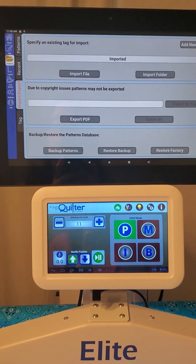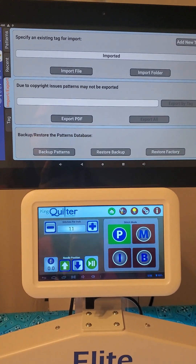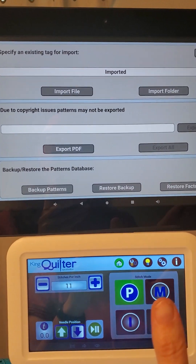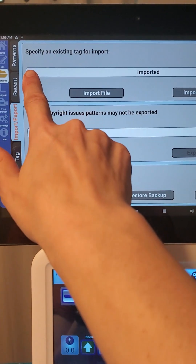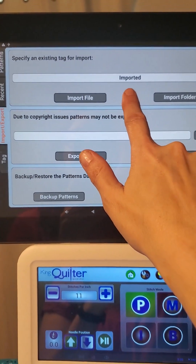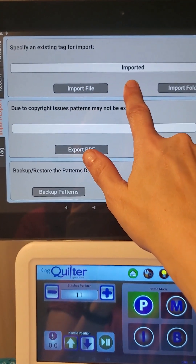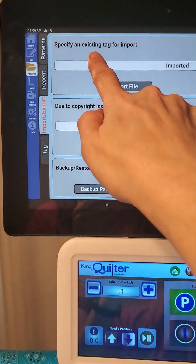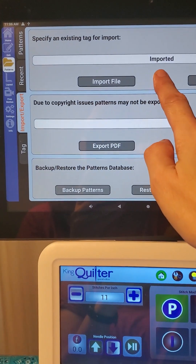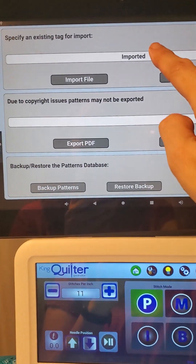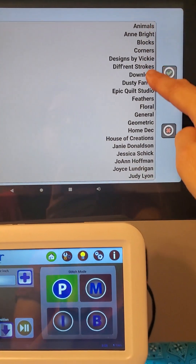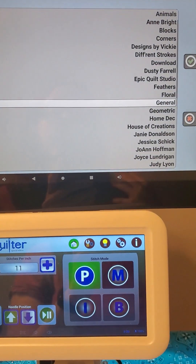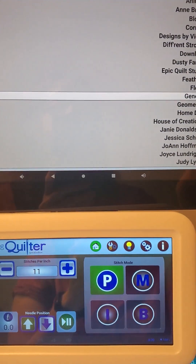We're going to start with just the quick and simple way. I've got my USB stick plugged into the back of my display and I'm just going to import one file. It's already got the word 'Import' chosen for me here, so we're going to leave that as 'Imported' so I know where to find it quick and easy. It says 'Specify an existing tag for your import' and it chose Import. If we wanted to change that, we can touch on it and it gives us our whole list of tags to choose a different one.